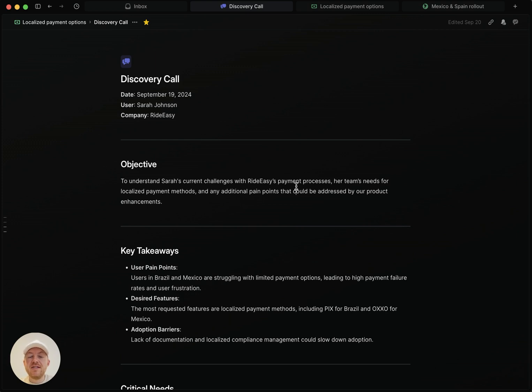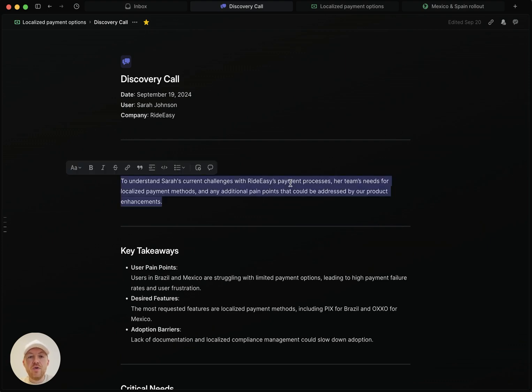The second one is if anyone makes any material changes to the content of this document. And so if Julian came in here and removed this paragraph, we would also let you know about that.